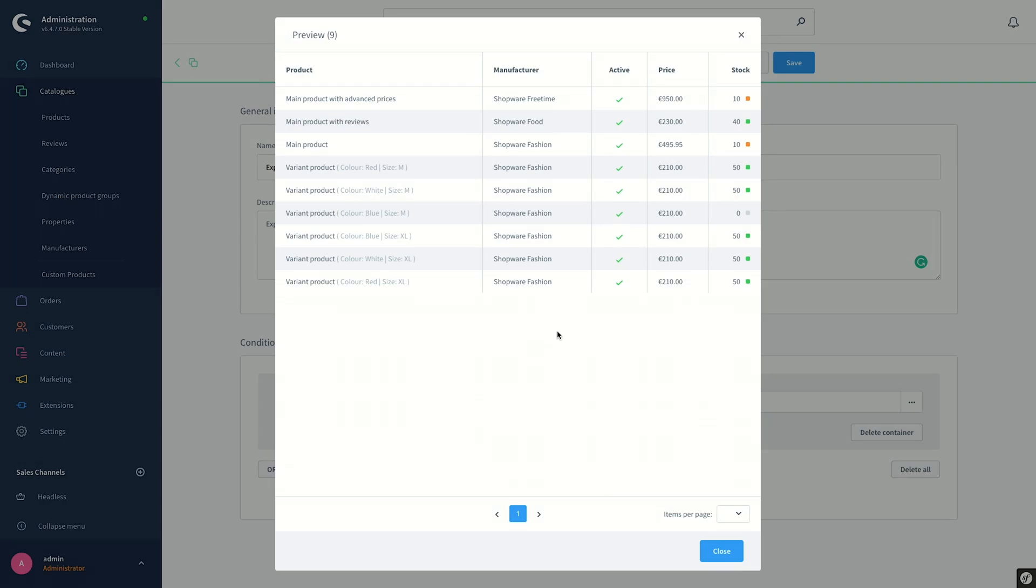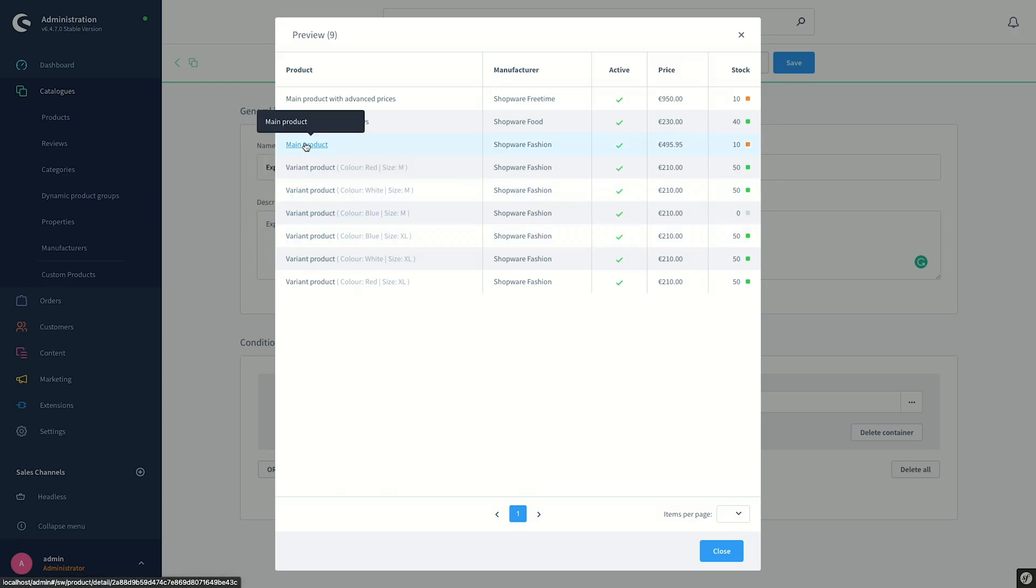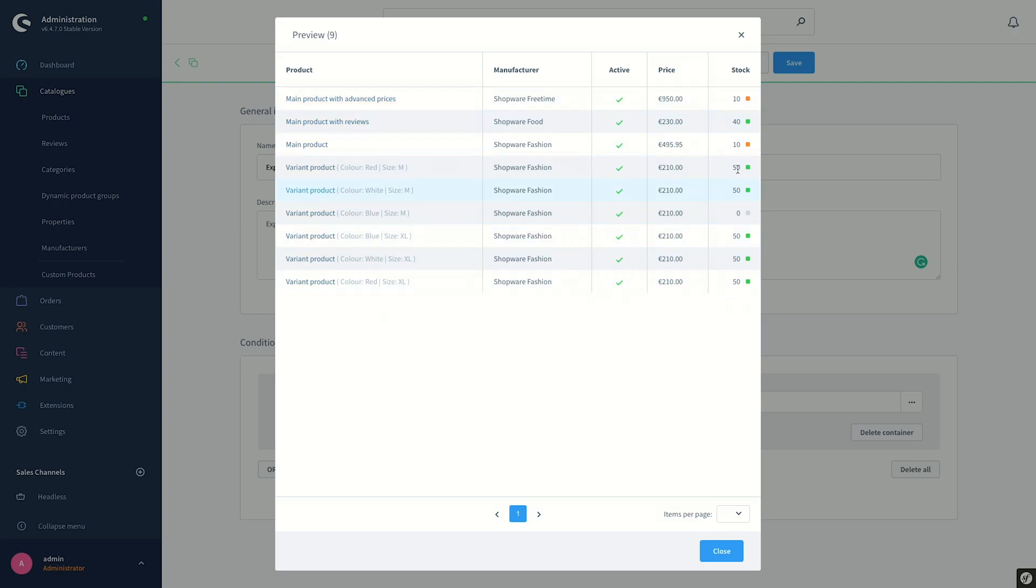And as you can see, there are some products with the same prices. These are the variants of a main product. On the right hand side, we see the stock information. Let's say we don't want the products with stock more than 20, and we will display the products equal to or less than 20.